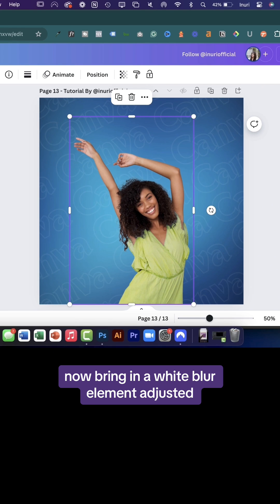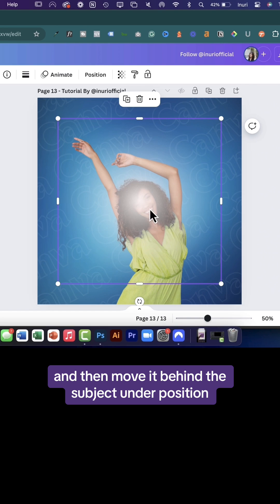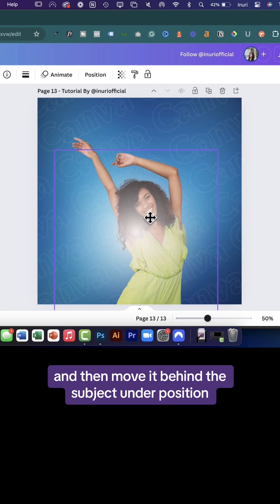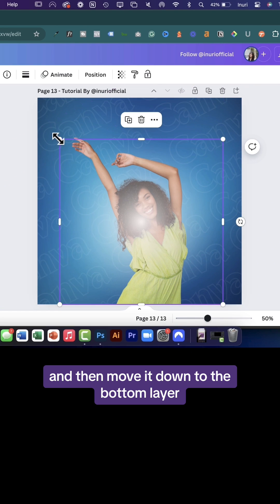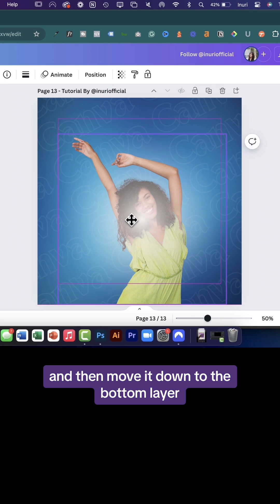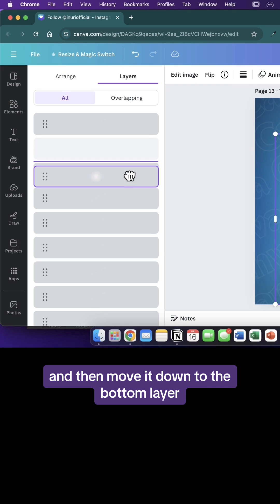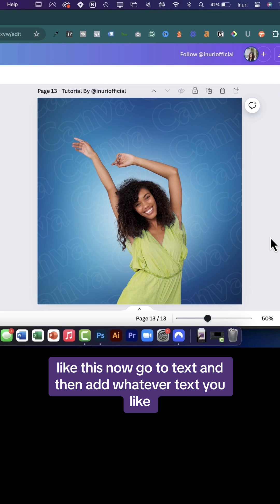Now bring in a white blur element, adjust it, and then move it behind the subject under position and move it down to the bottom layer like this.